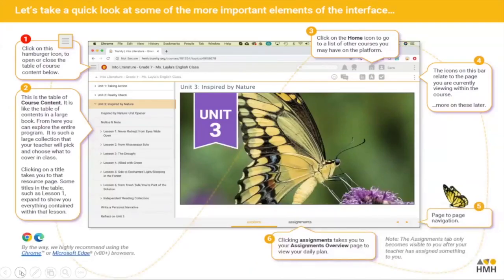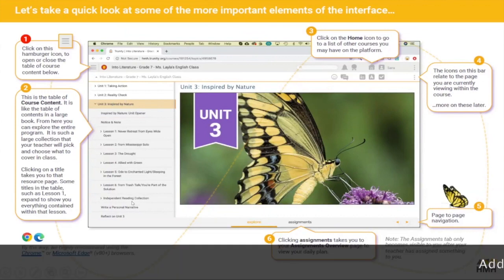Let's look first at some of the important elements. This screen is great because it's numbered so we can go through the items. At the top of the page, number one, we've got a hamburger icon and that can be used to open and close the menu system and the contents below, so that you can use it to search and look around the program.